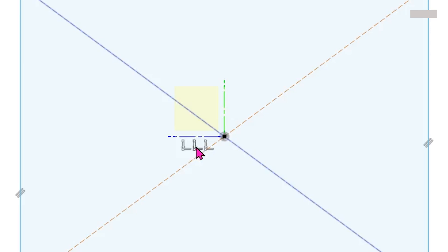Now, if you hover over the third coincident constraint, you will see a very subtle highlight of the center point of the rectangle. This represents the coincident relation between the origin and the center point of the rectangle.